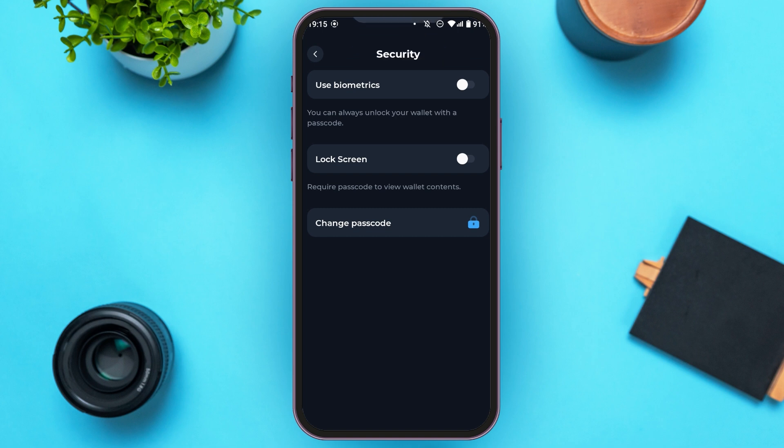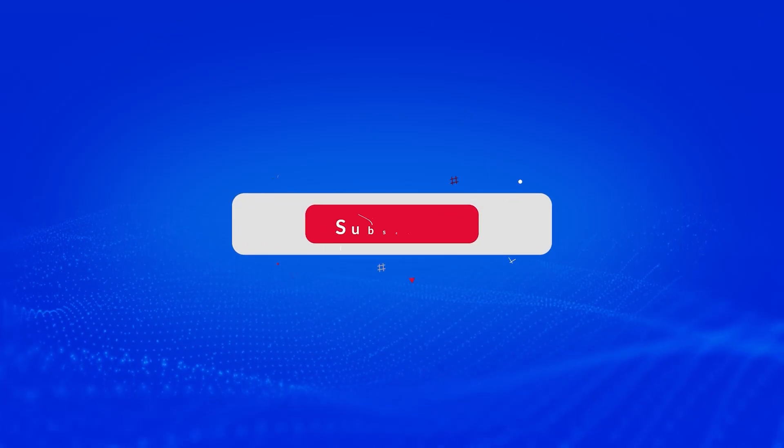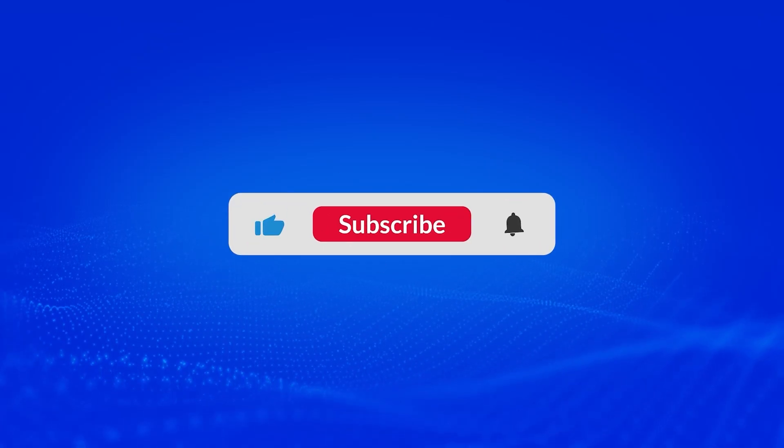So that is how you change the password of Turnkeeper. I hope you found this video helpful. Thank you for watching. Make sure to like, share, and subscribe to our channel.